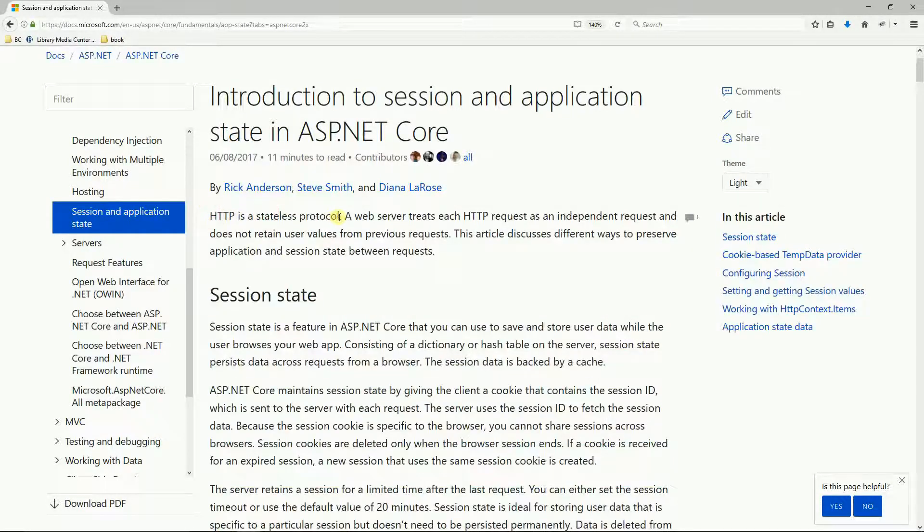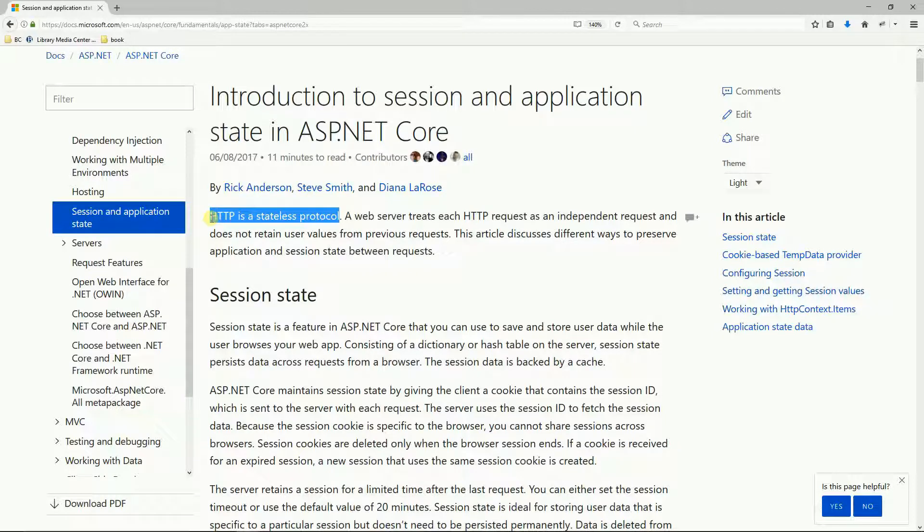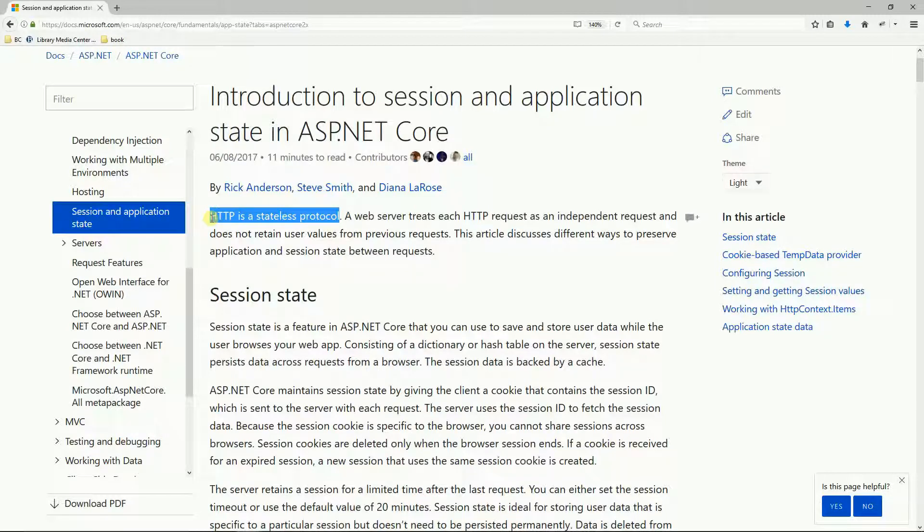What that means is that a web server has no way to track the user. Every time a user comes and clicks on a link, the web server treats that request as if it was a new request.